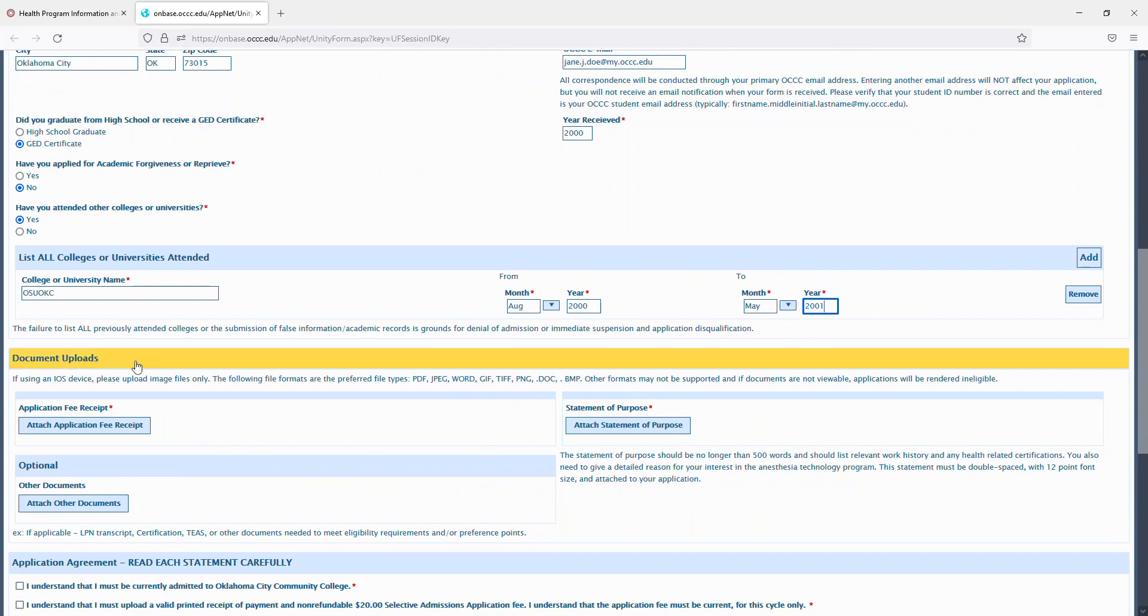And then you'll upload your application fee receipt, your statement of purpose, and any other additional documentation such as your health-related certification.